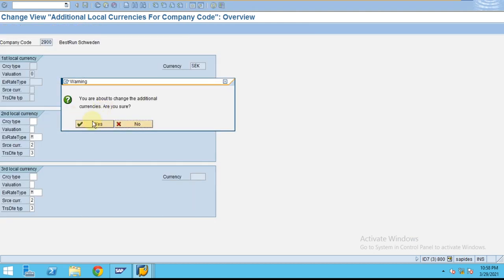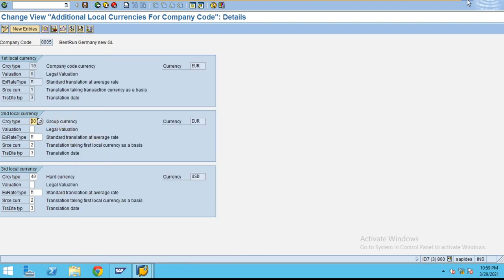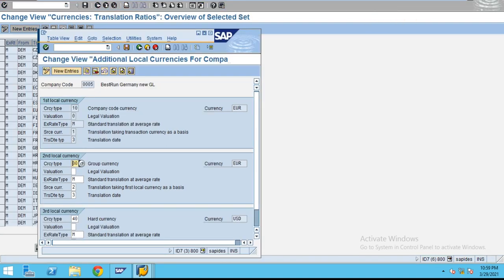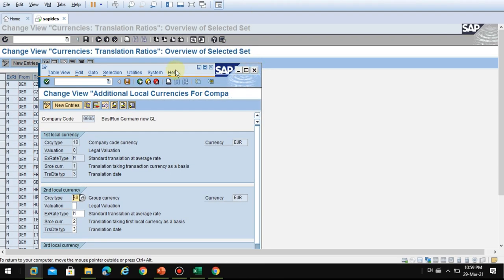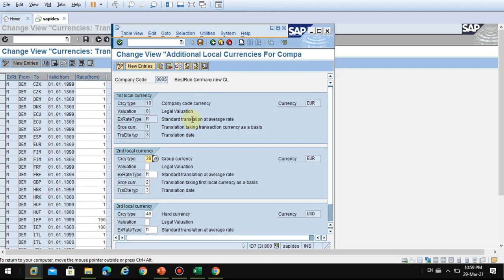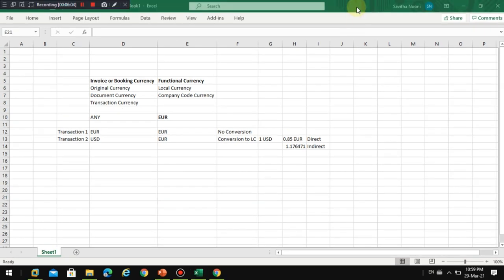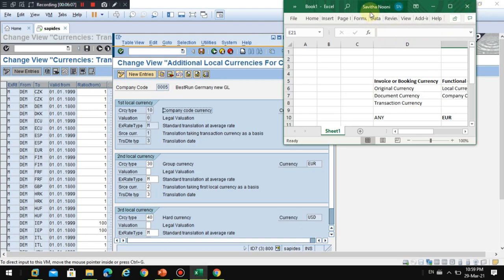Now double-click on the company code. It will show a warning message — just click OK and ignore these messages, then click Enter. Now you can see where the company code is set up. This is the first local currency in our setup.